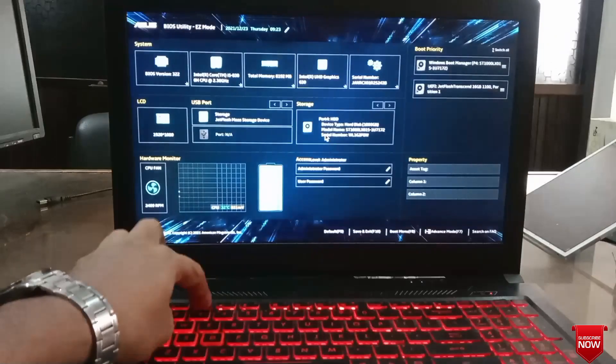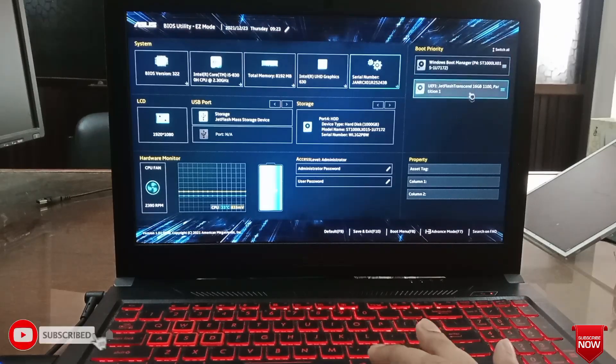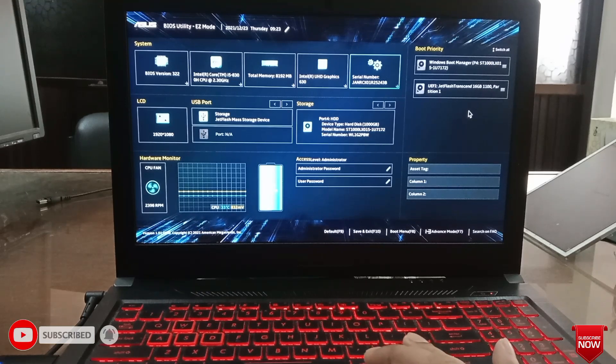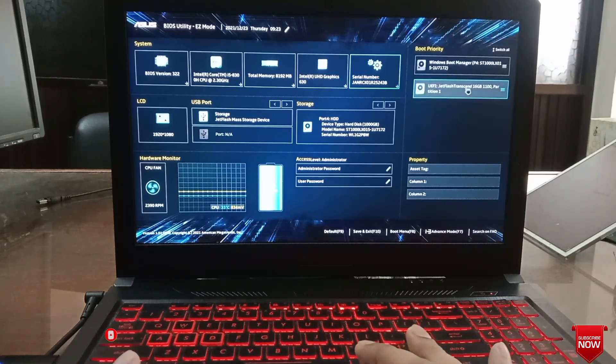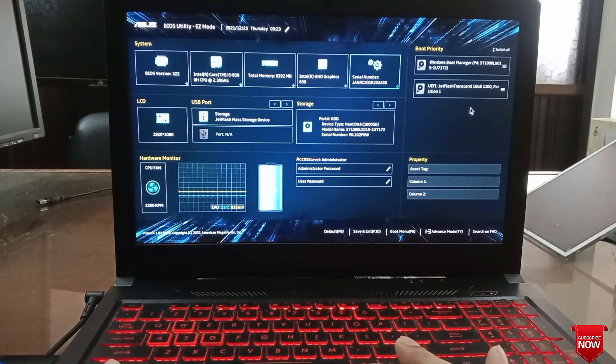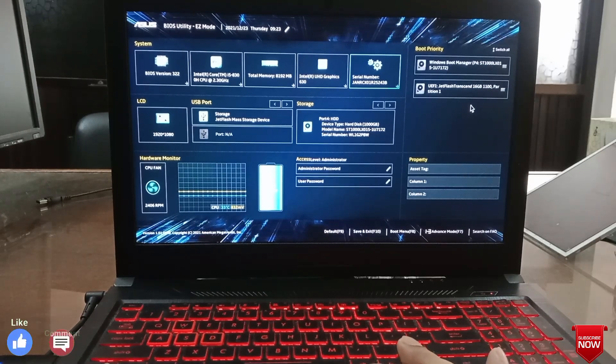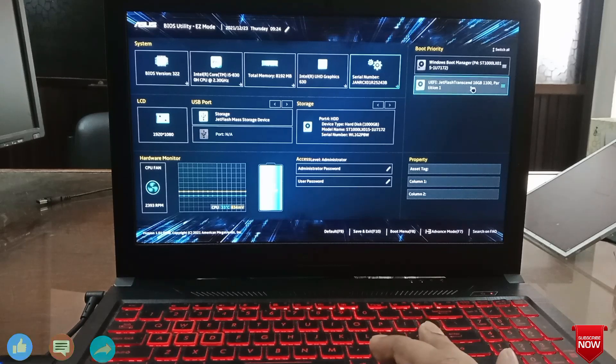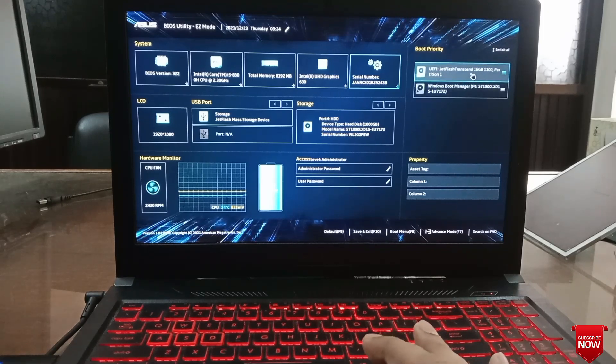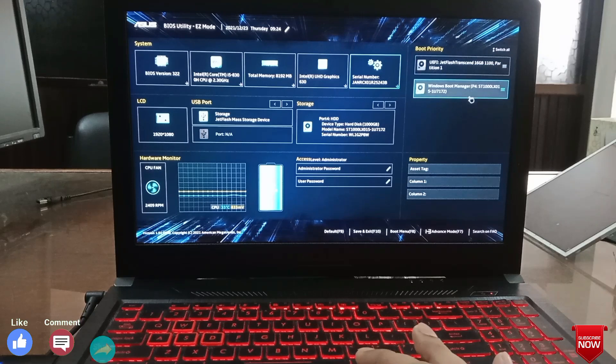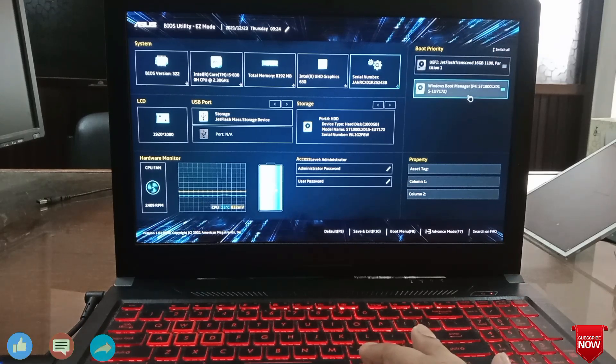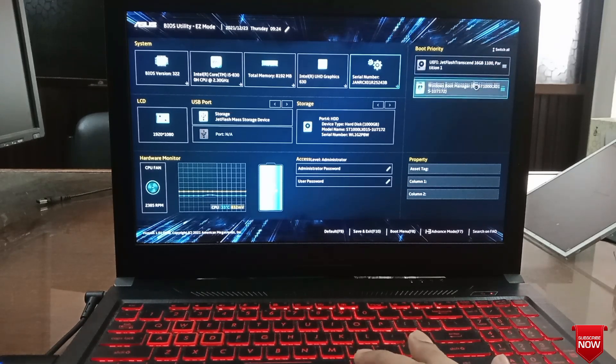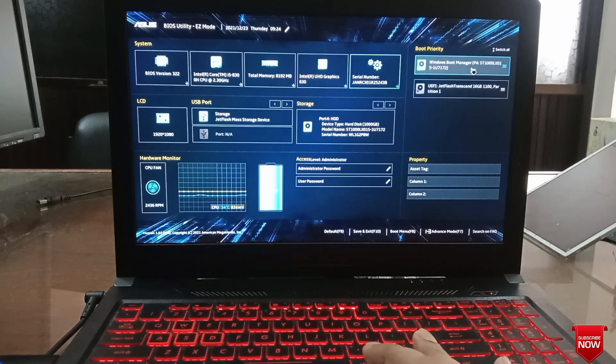You can see two options: hard drive and bootable pen drive. You can change it here. If you want to keep the pen drive as first boot priority, press the left mouse button and move it upwards. And if you want to keep the hard drive as first boot priority, press the left mouse button and move it upwards.